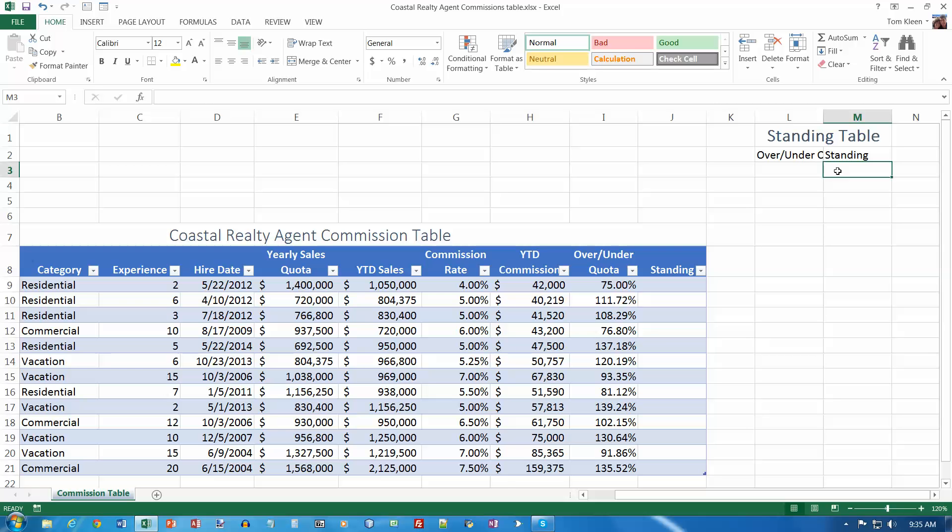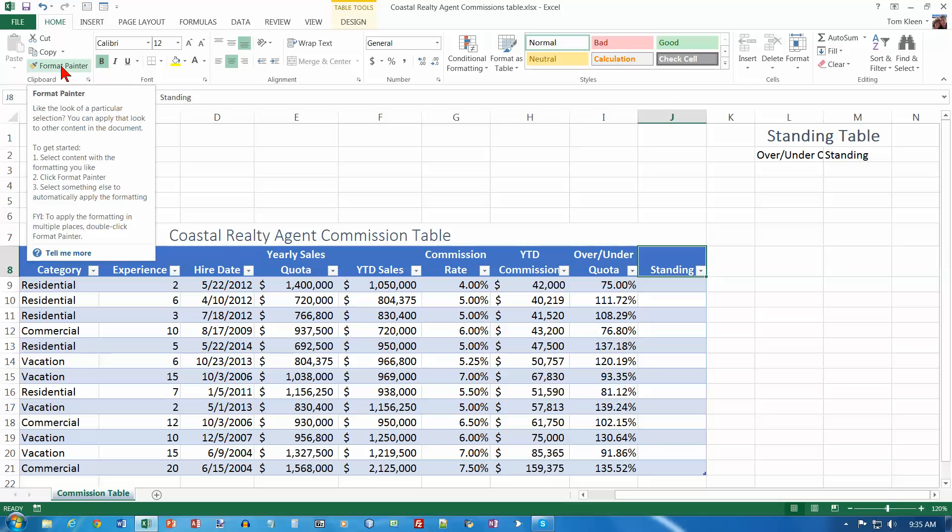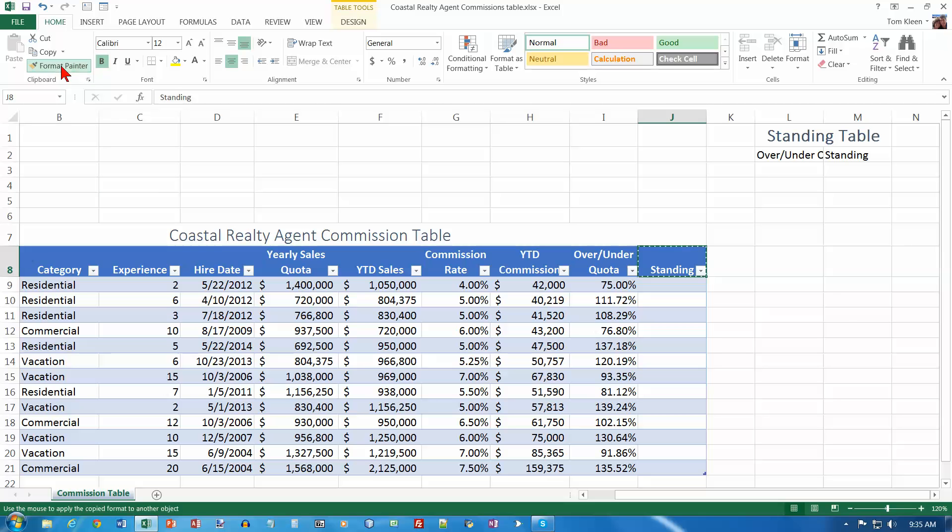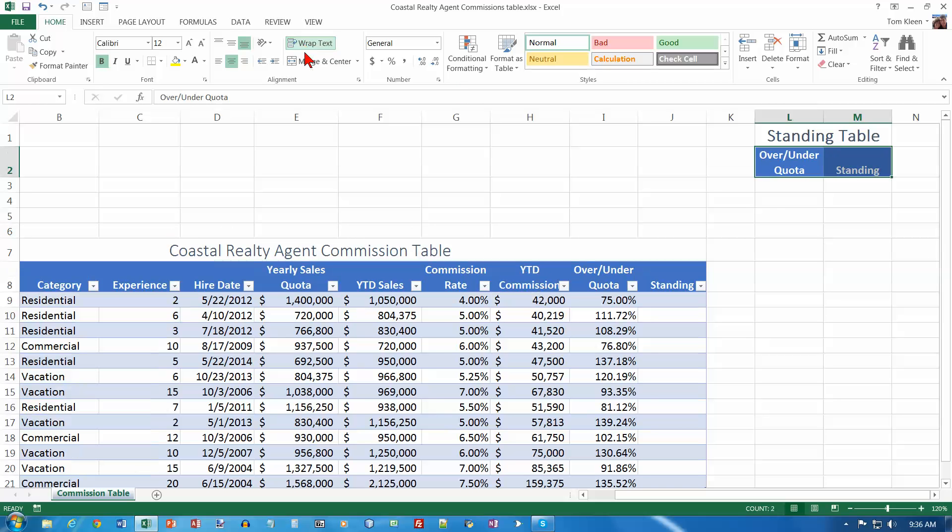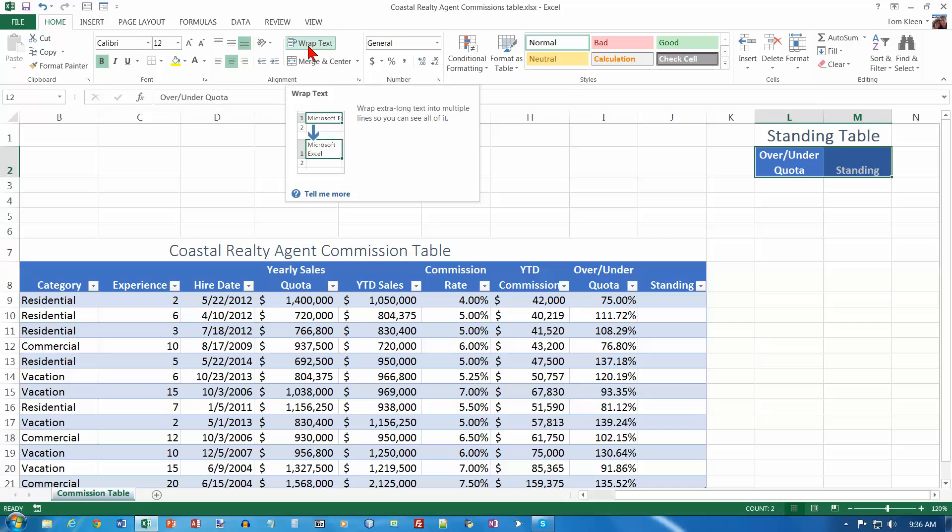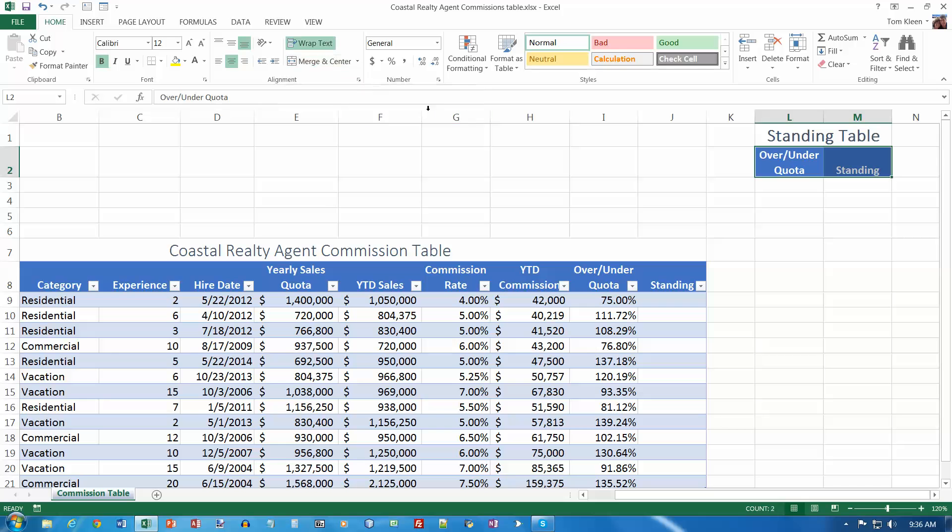Select cell J8 which is right here and we want to use the format painter. And then we want to paint these two cells right here so they look the same as the standing column did. And we want to wrap the text in L2. I've got them both selected. It's not going to make a difference here. So click on the wrap text button up here and enter the table data as shown in figure 619.